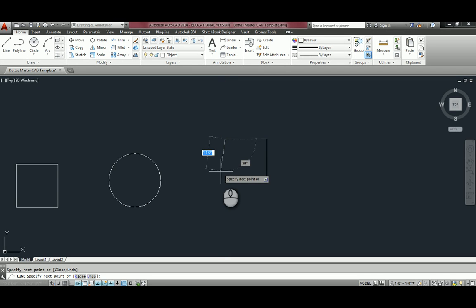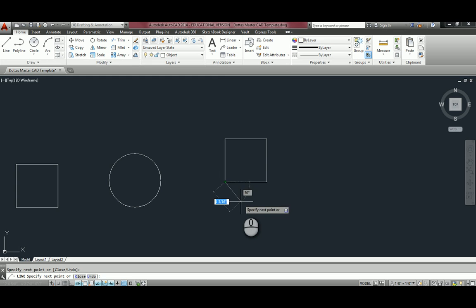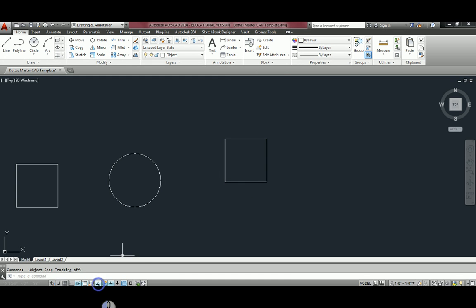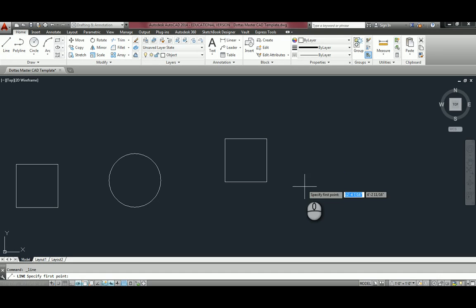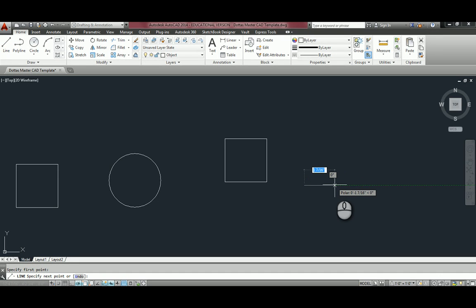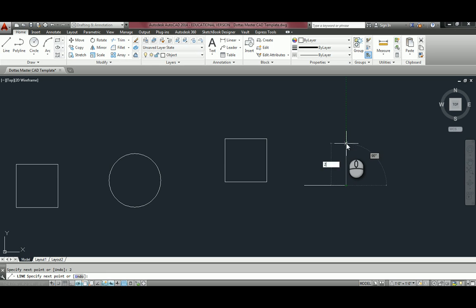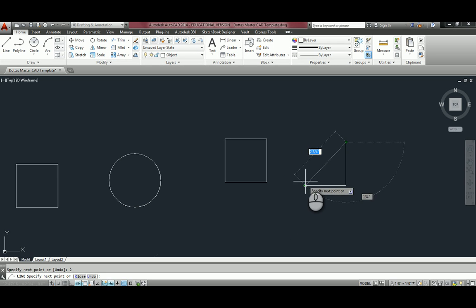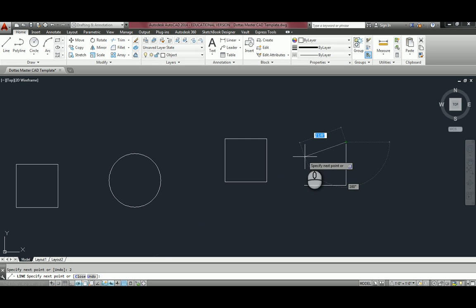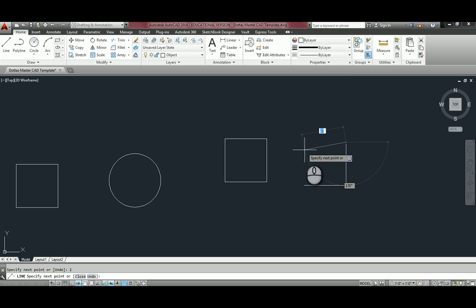If I turn that off and show you again, it's still tracking. But when I get to the point where I want to drag that line up so I can find the corner, you can see it's not doing it. So you want to make sure your object snap tracking is turned on. It's a great tool.